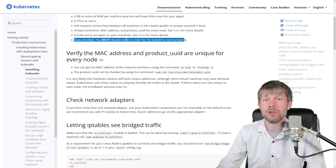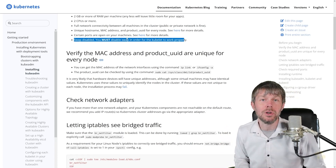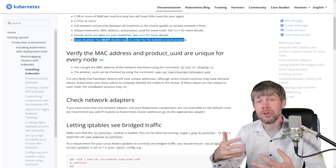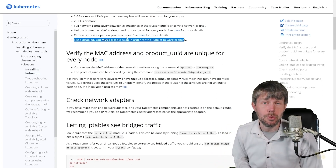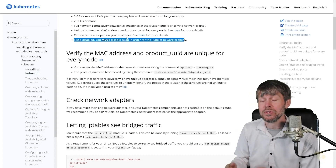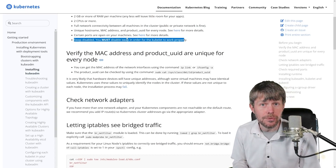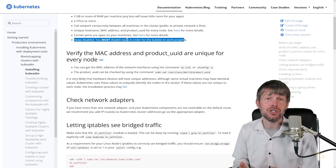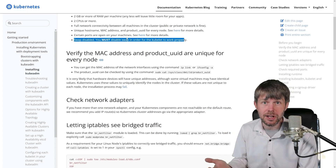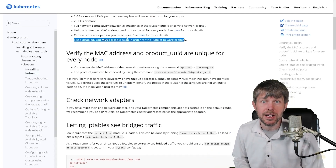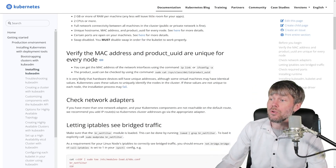Disabling swap is very important for the kubelet to work properly. The kubelet is the software component that registers all nodes in your cluster with the Kubernetes master node, ensuring worker nodes can communicate with the API server and receive instructions from the scheduler — such as starting pods, deleting pods, or creating services.